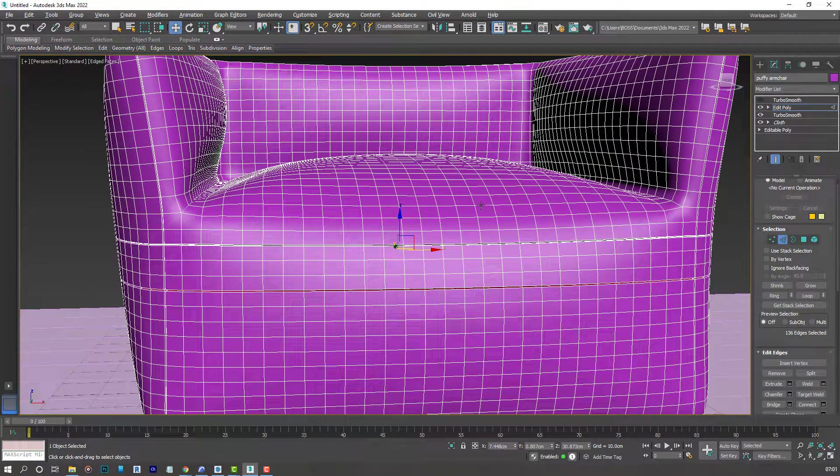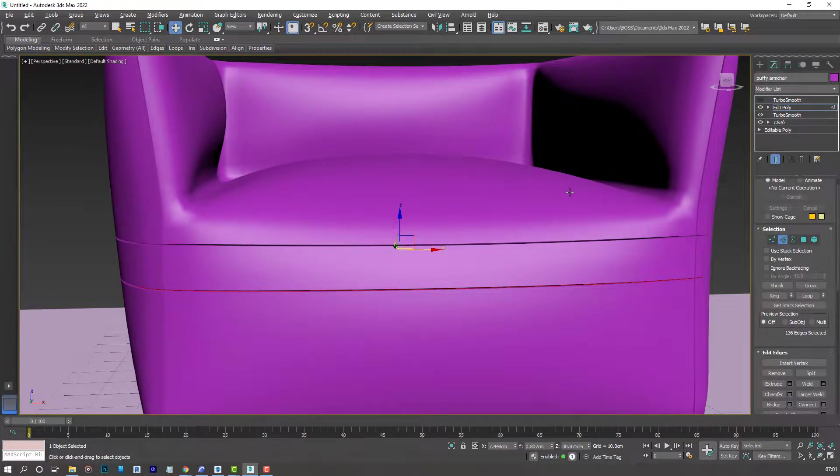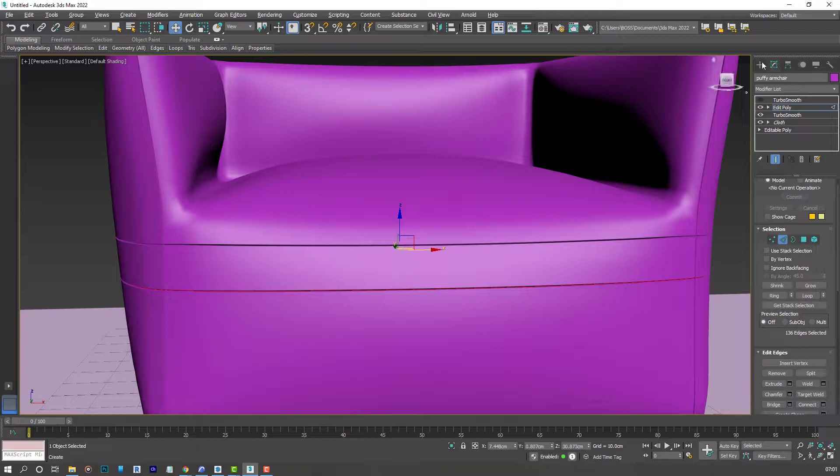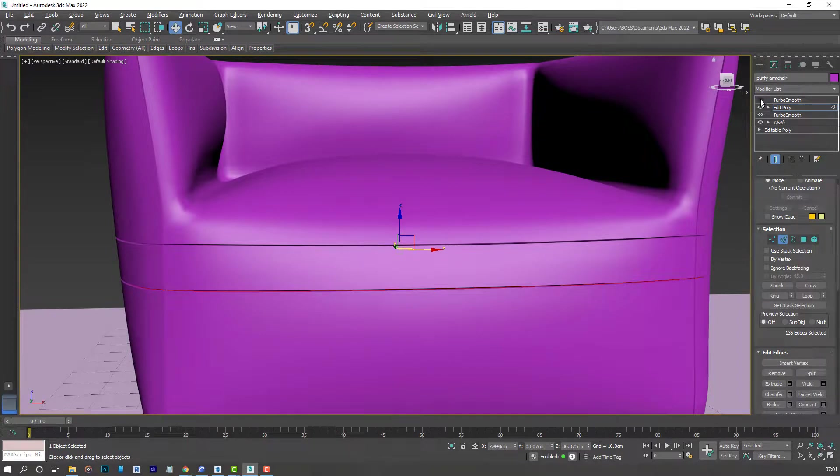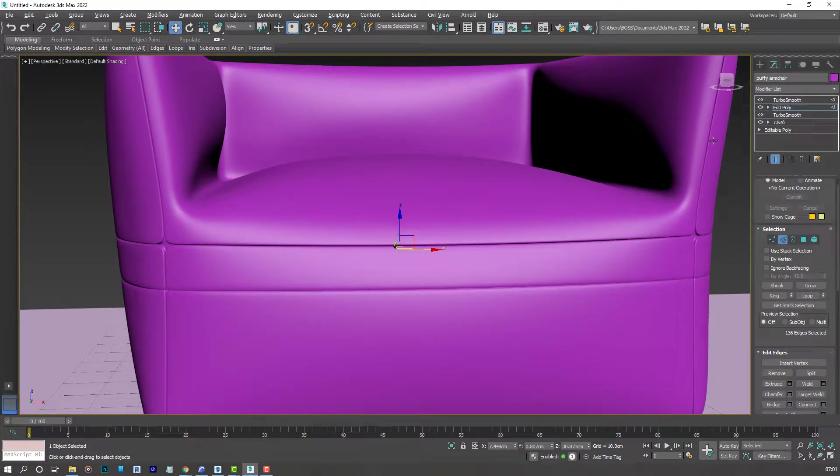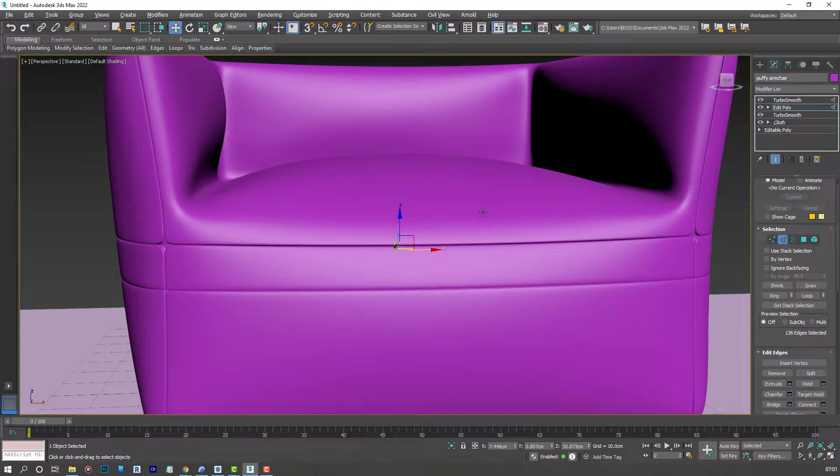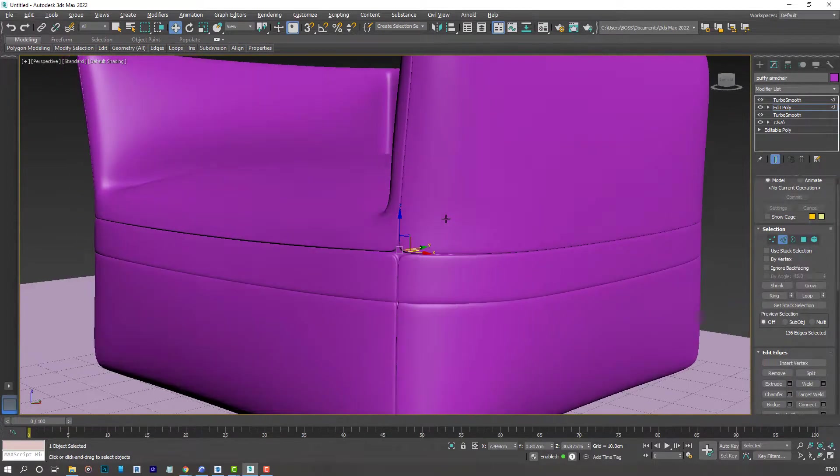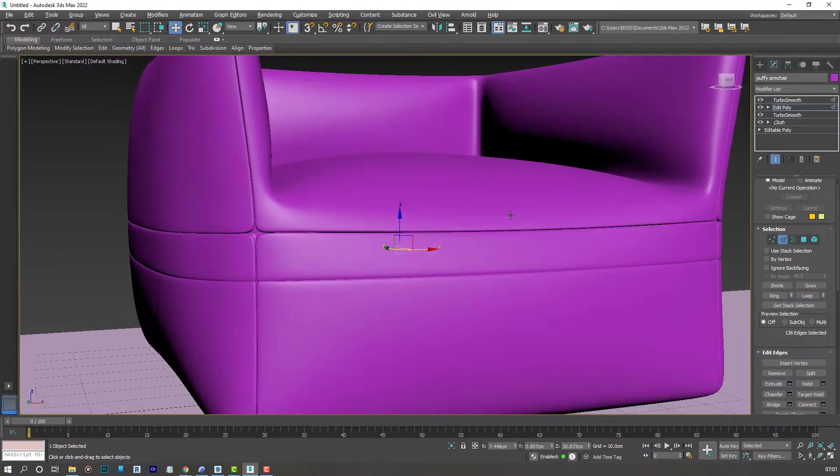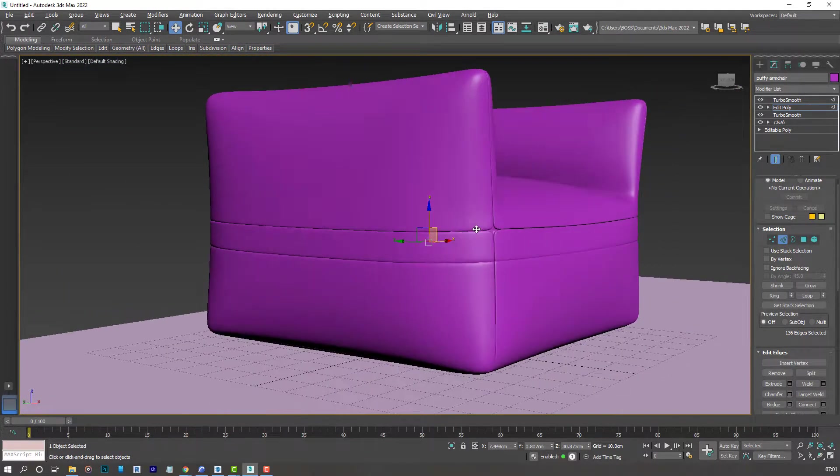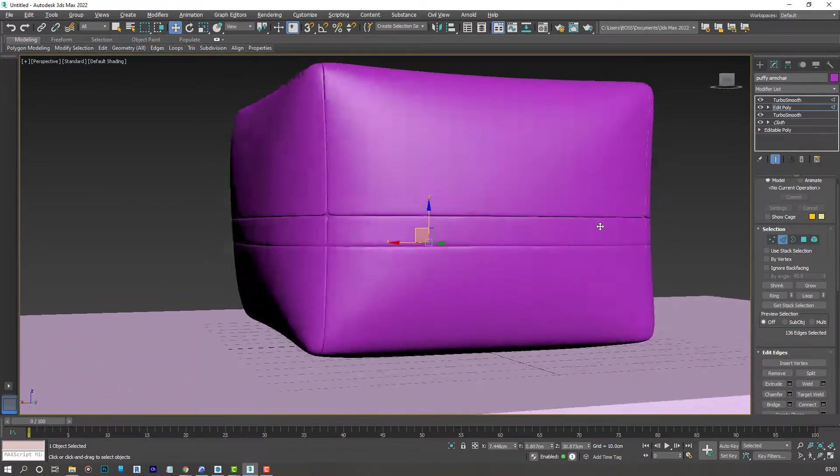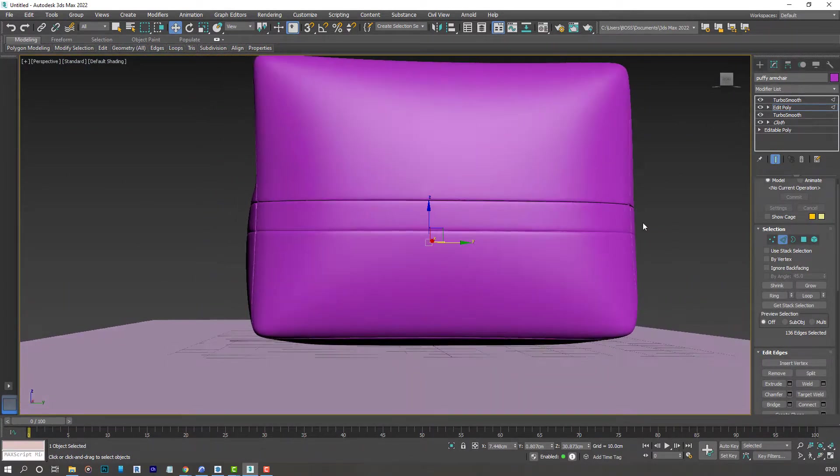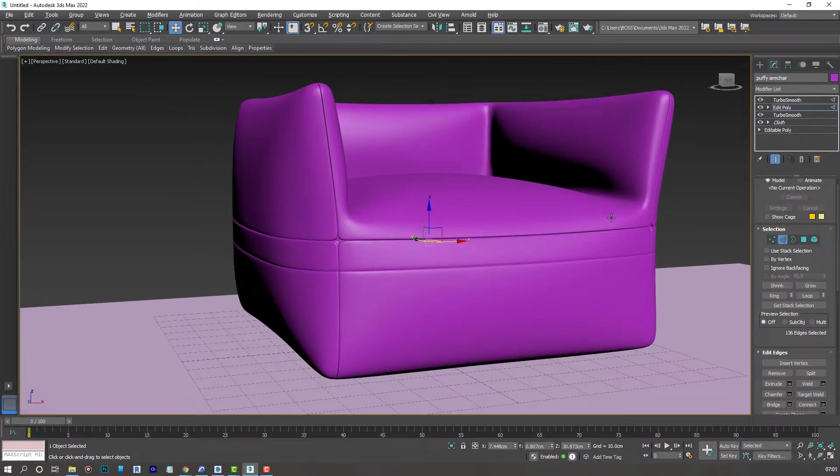So accept that. And then hit F4 again. Turn on Turbo Smooth. And that's what we have. I think that looks better.